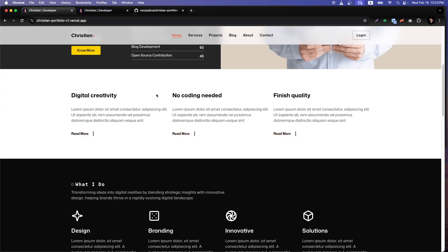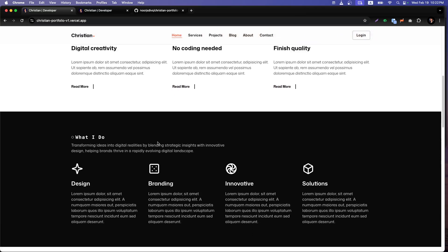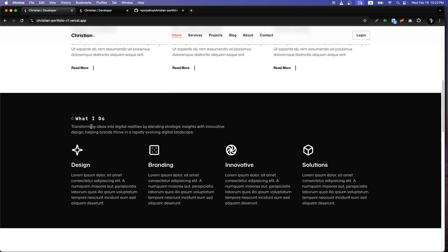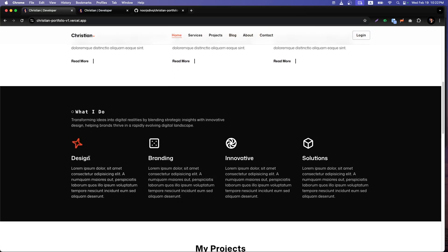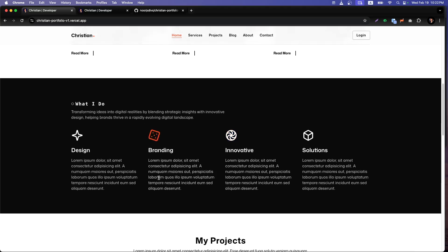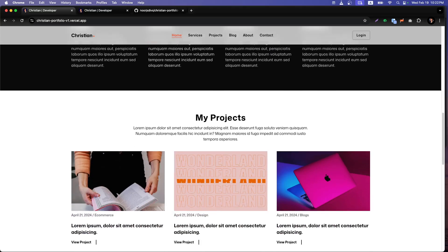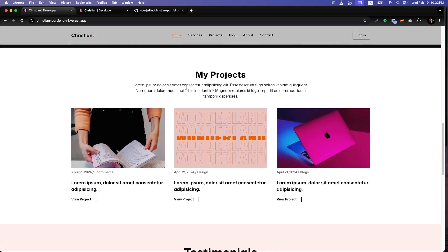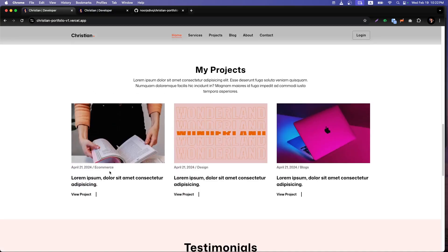You can explore what kind of services you provide — things like 'no coding needed' and 'finish quality.' You can see design, branding, and innovative solutions. You can add your tagline and your details. After that, there's the project showcase section.